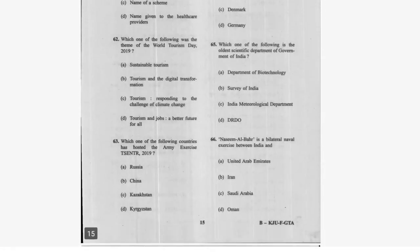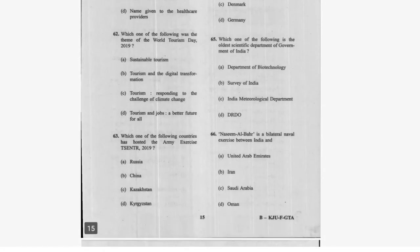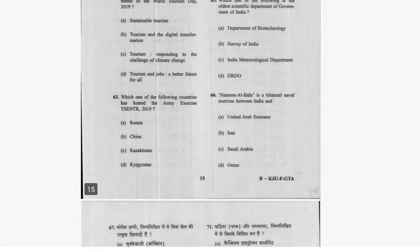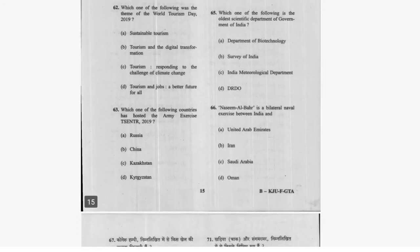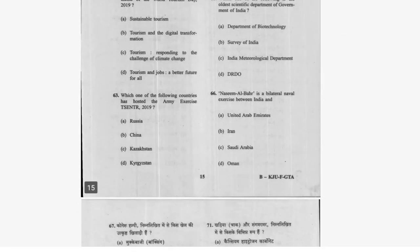Question 65: Which is the oldest scientific department of the Government of India? Option B is correct. Question 66: Naseem Al Bahr is the bilateral naval exercise between India and — the answer follows.